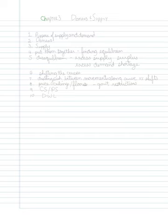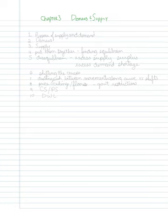In this video, I want to talk about demand and supply. This is going to be an incredibly important chapter for this first part of the course, and this is going to be a long set of videos. But it is the most important thing that you'll learn.